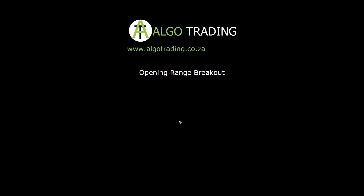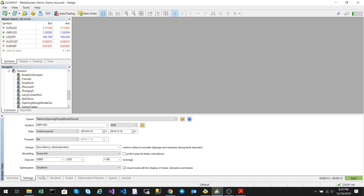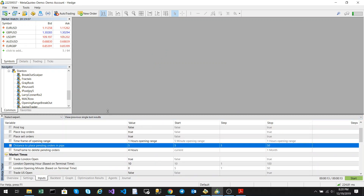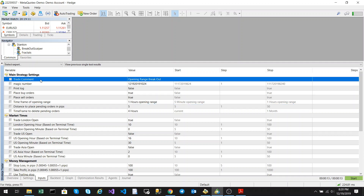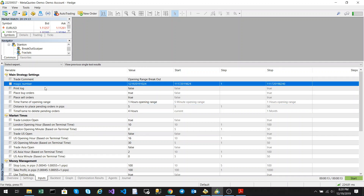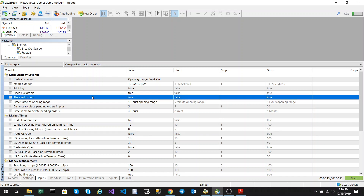Let's have a look at the input parameters. We have our standard input parameters here. The main ones we're going to look at are place buy orders and place sell orders. If place buy orders is set to true, buy orders will be placed. If place sell orders is set to true, sell orders will be placed. You can choose if you just want to sell or buy only.